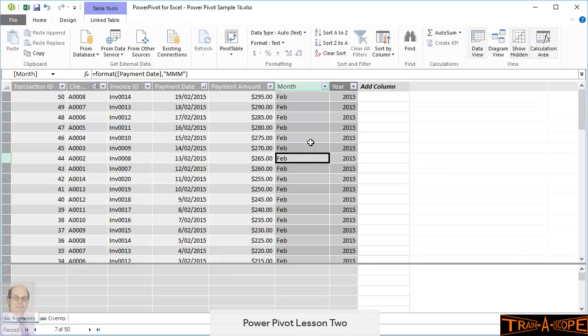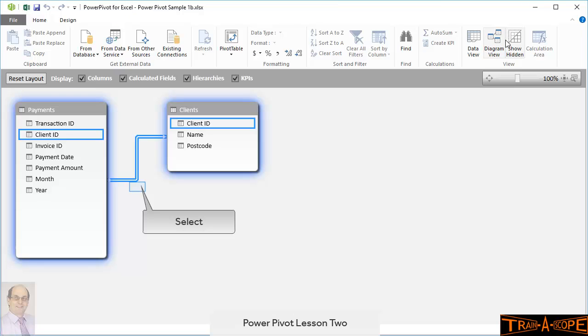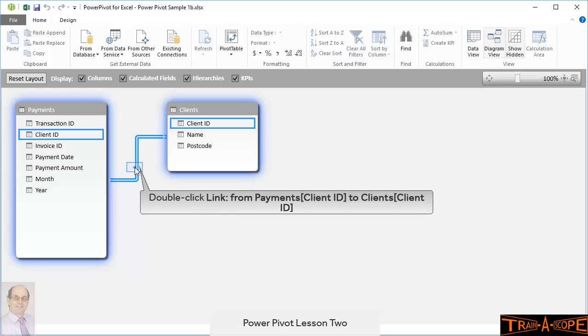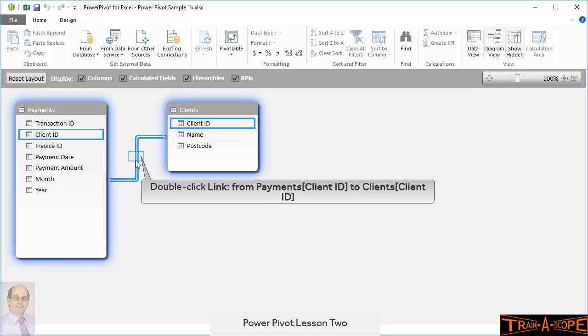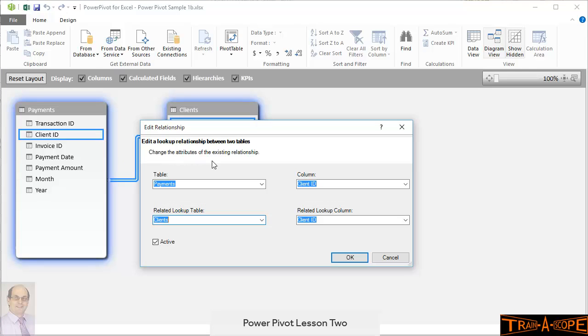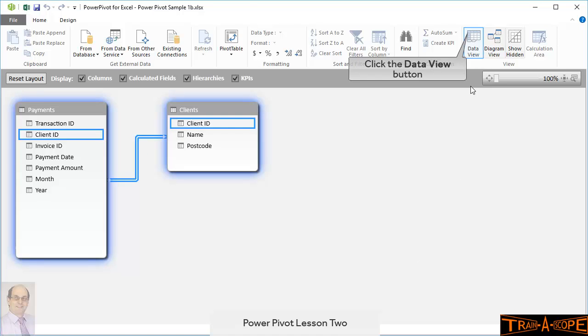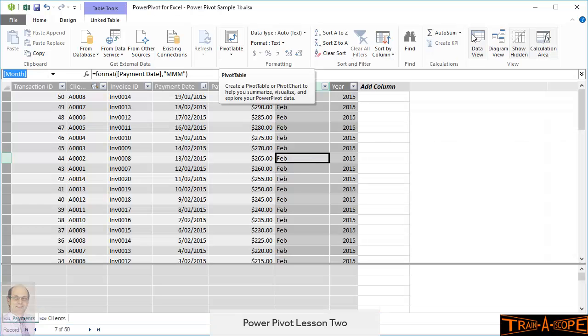Okay, so the next thing we need to do is our pivot table, but just before we do, just to illustrate, I already got relationships in place using client ID to relate the two tables. Payments has a client ID, and the client table has a client ID.